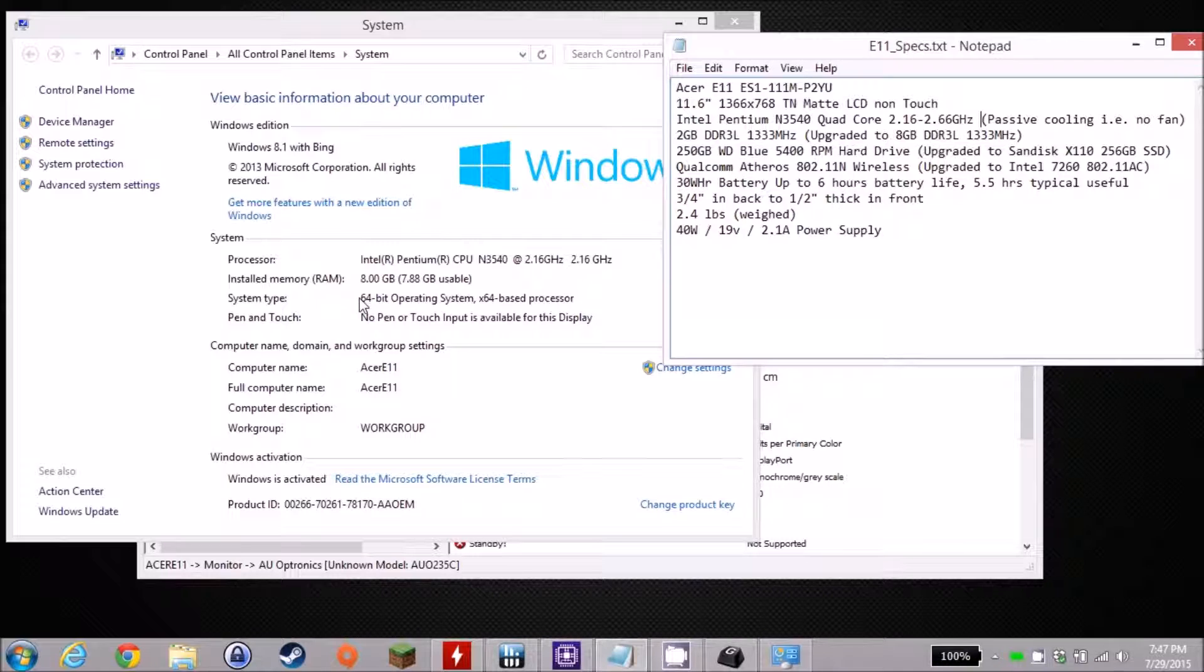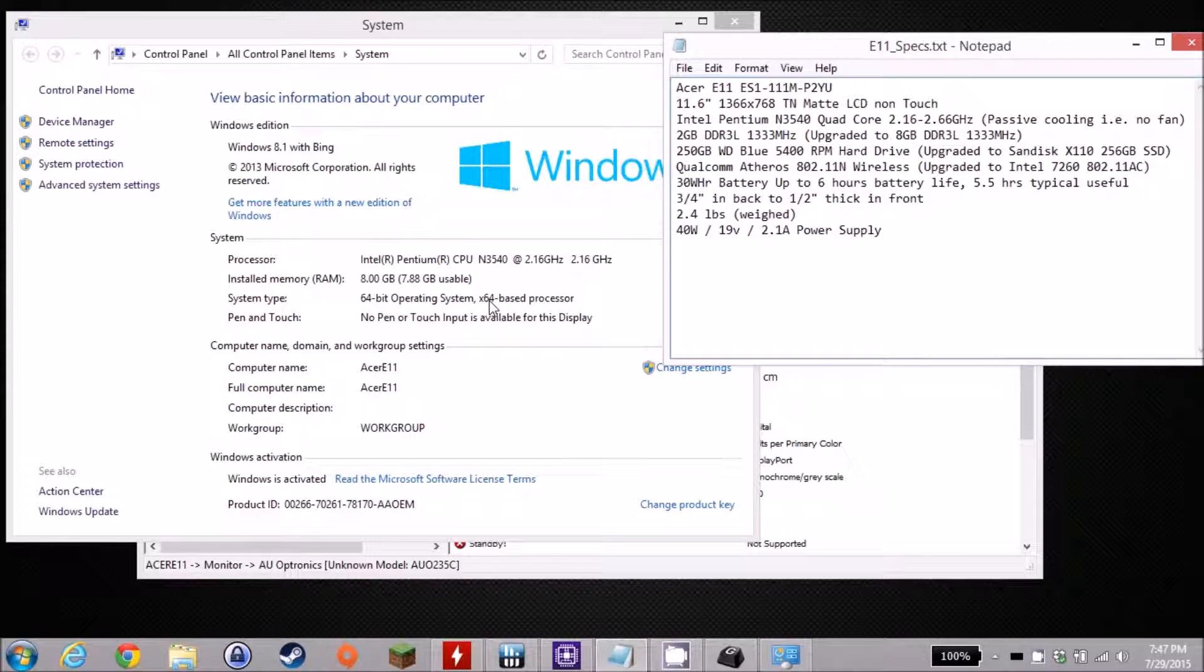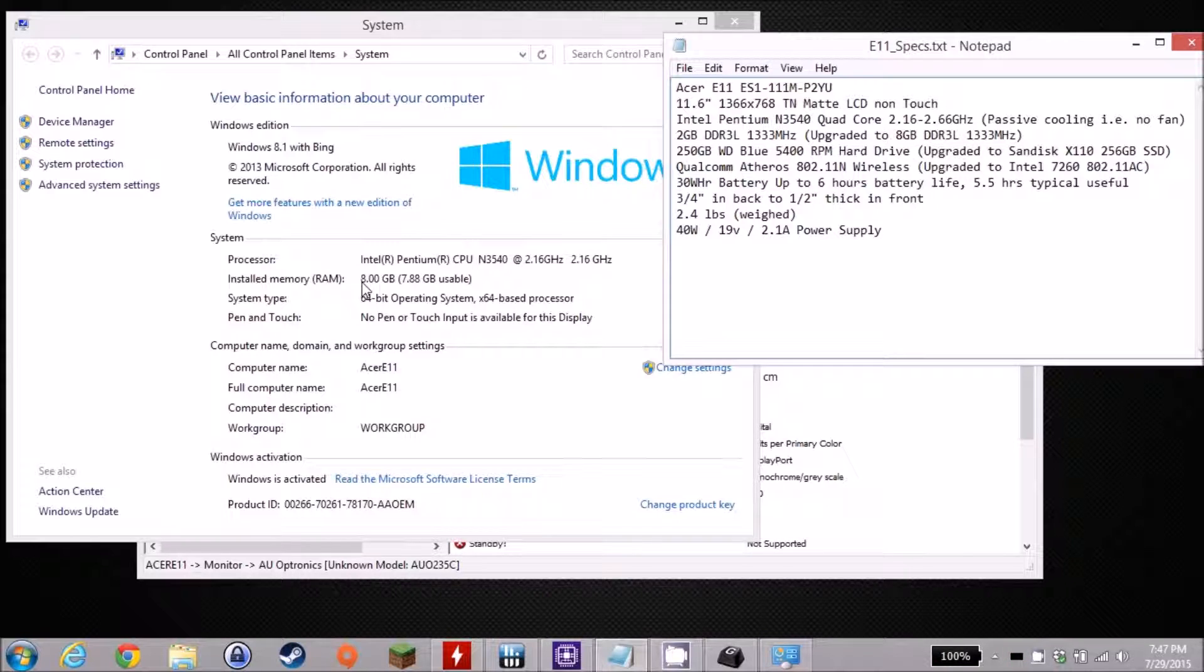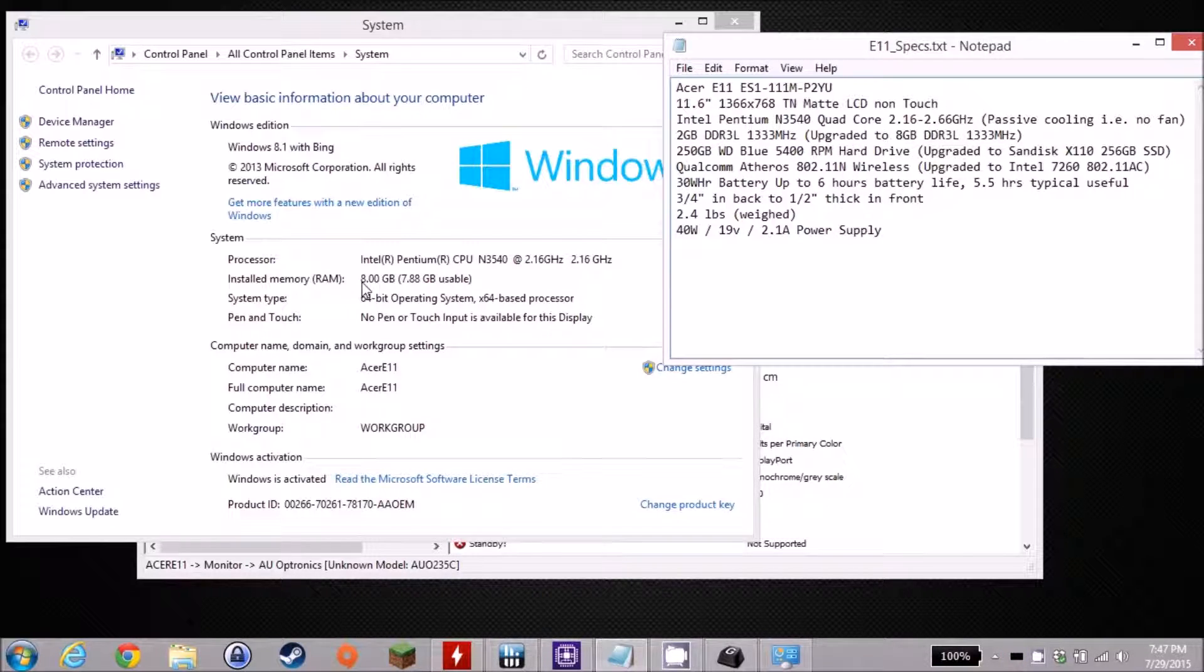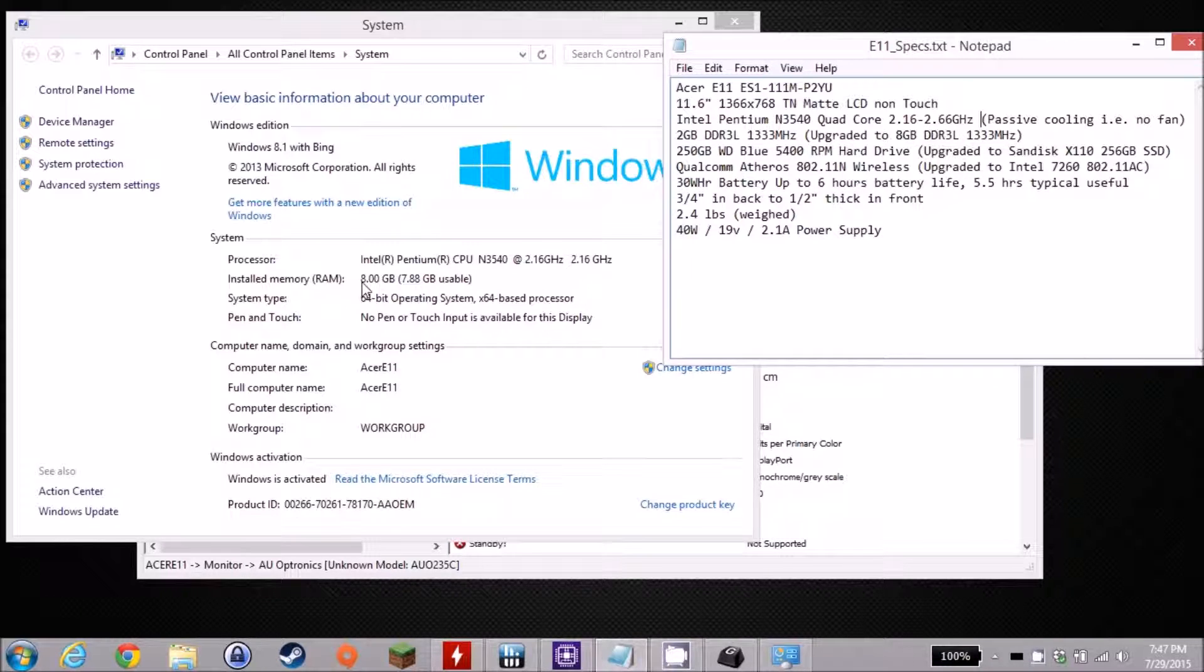The nice thing is it is a 64-bit operating system, which means that you can accommodate more than 4 gigs, no problem. This system has a single RAM slot for DDR3L, 1333 MHz, but a 1600 MHz chip will work as well, as long as it's 1.35 volt or DDR3L.